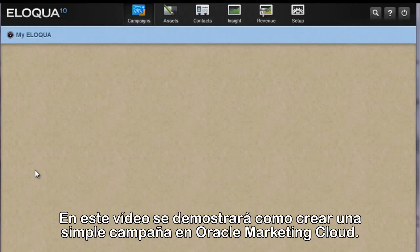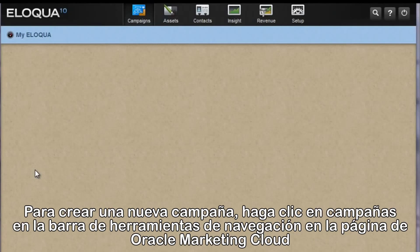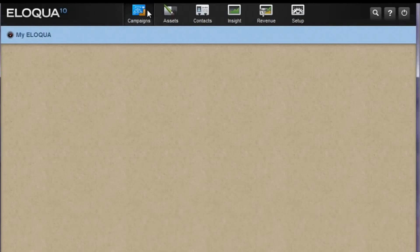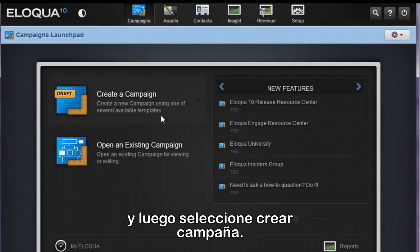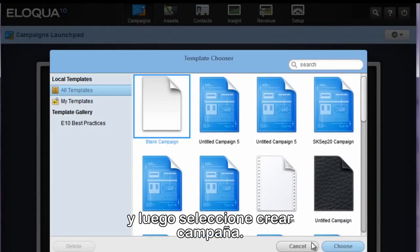This video tutorial will demonstrate how to create a simple campaign in Eloqua 10. To create a new campaign, click Campaigns from the navigation toolbar in the My Eloqua page, and then select Create a Campaign from the campaign's launchpad.